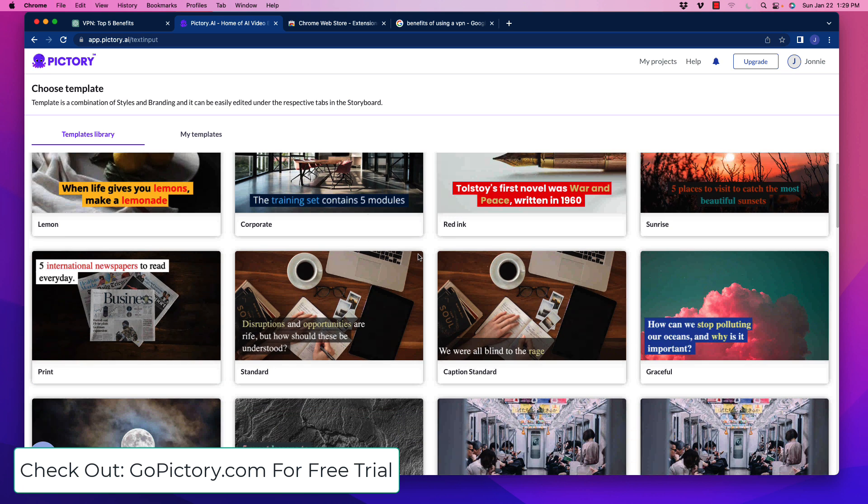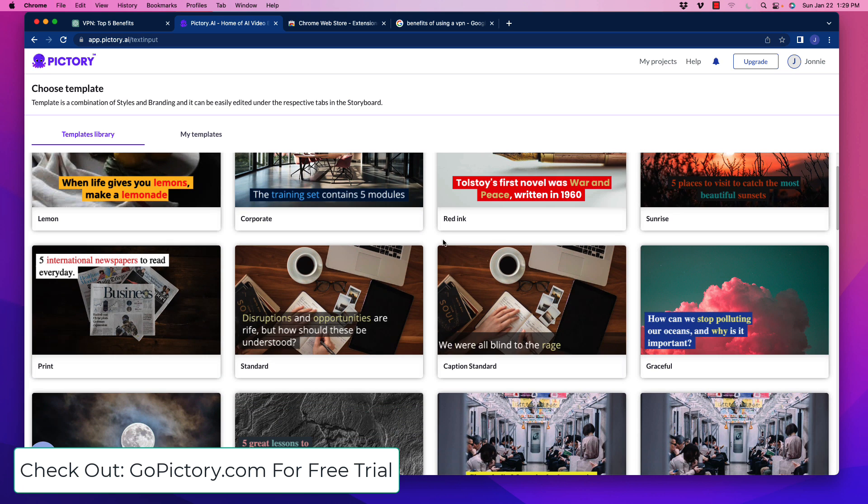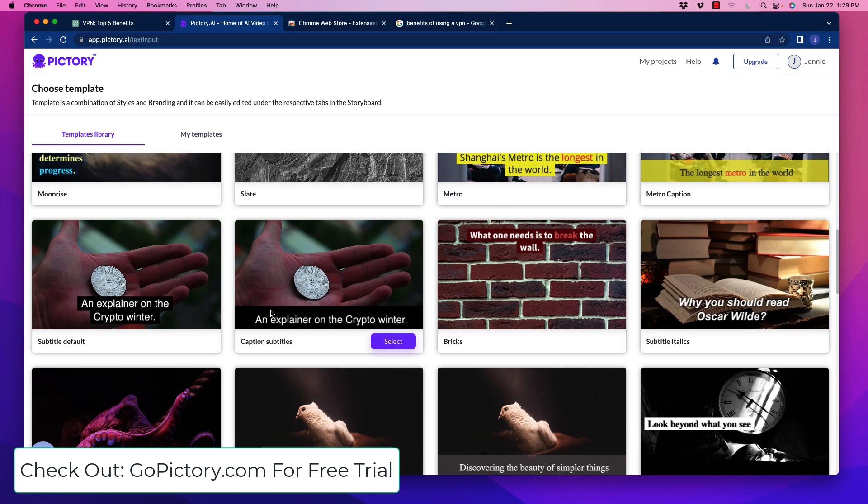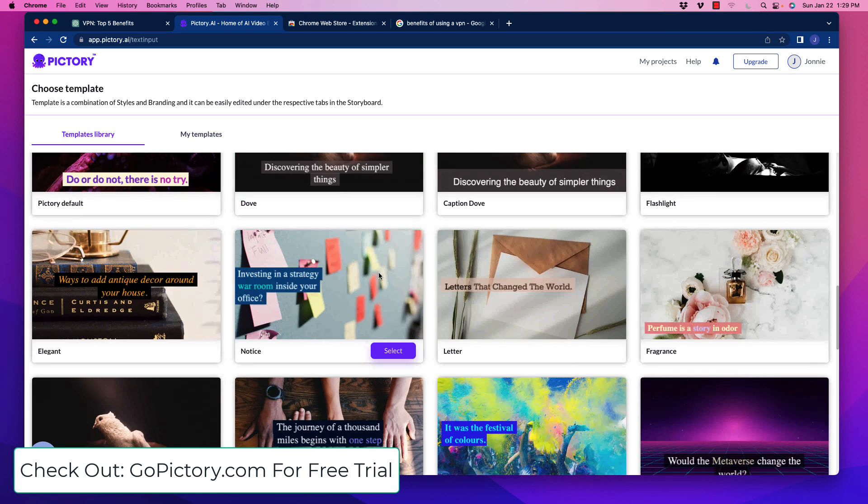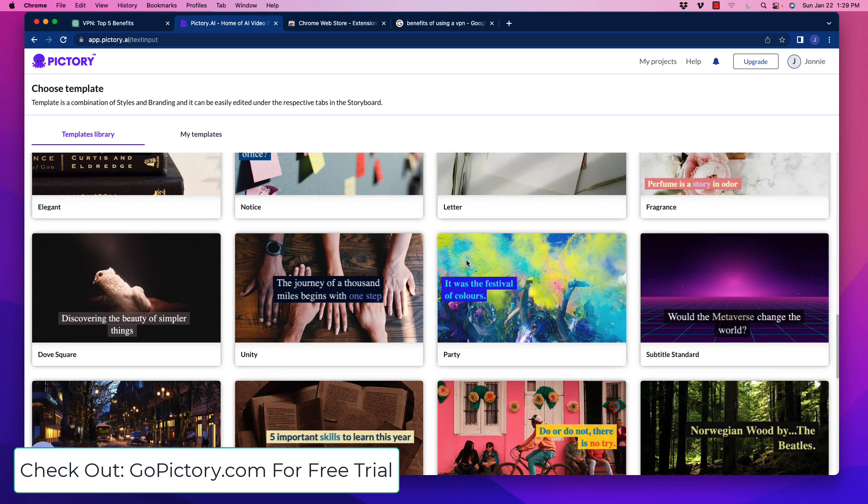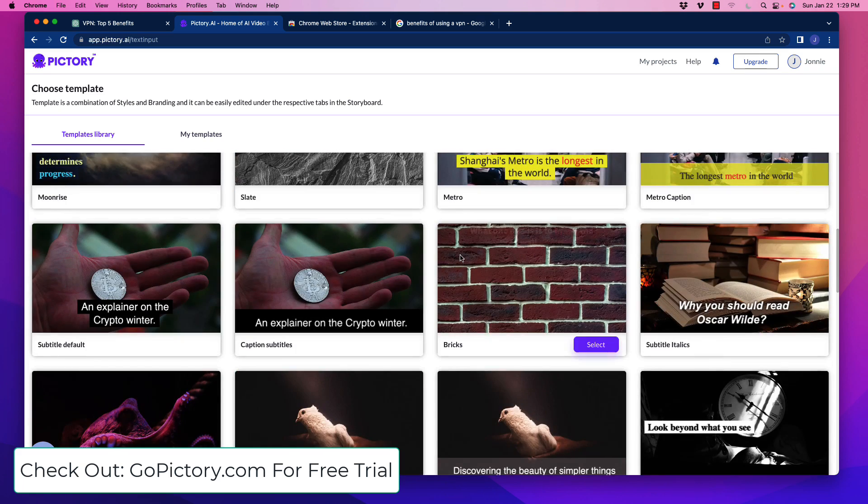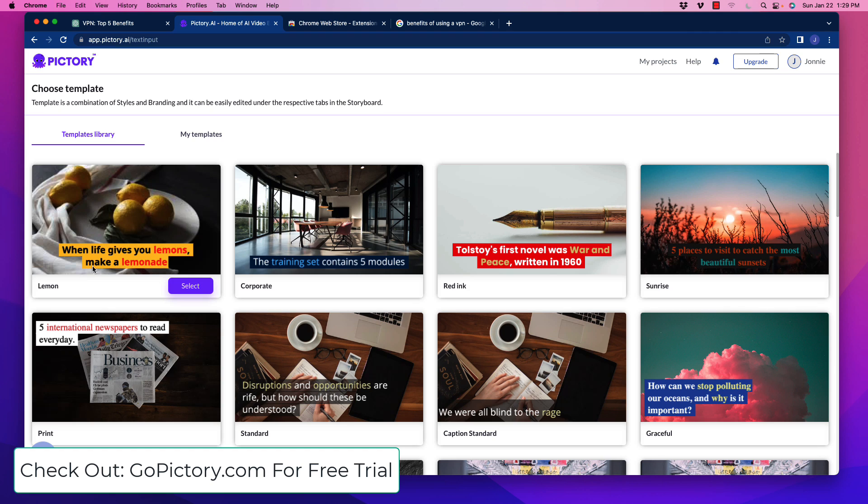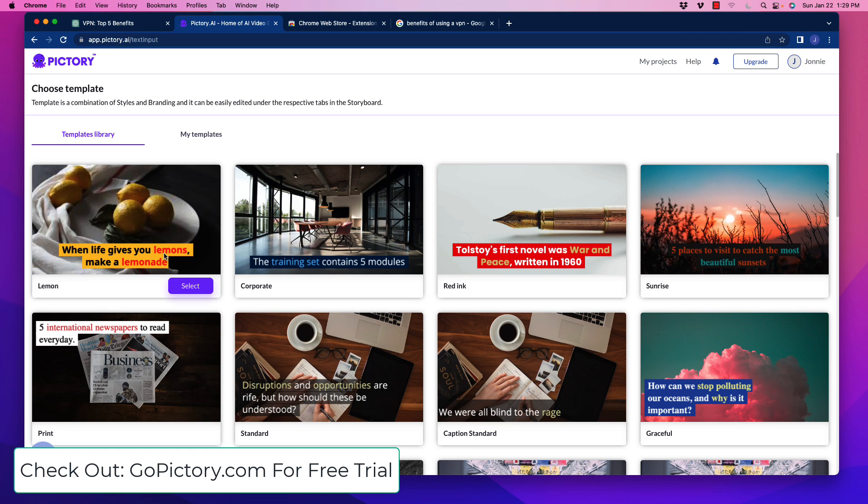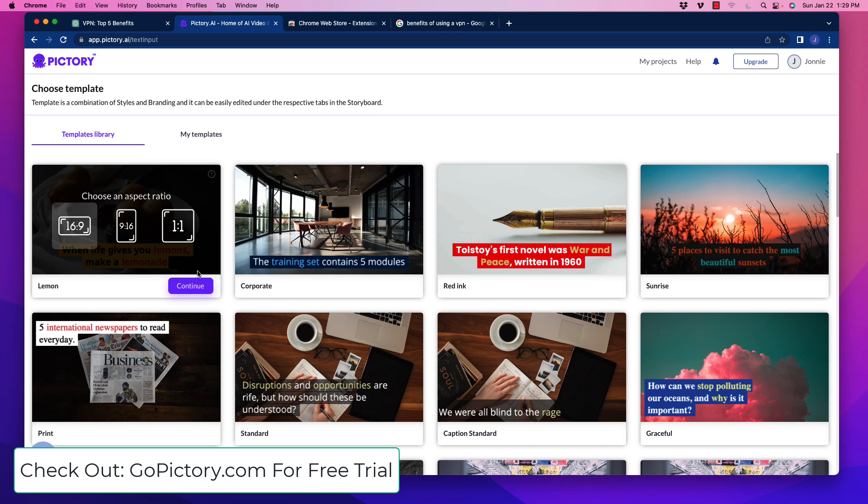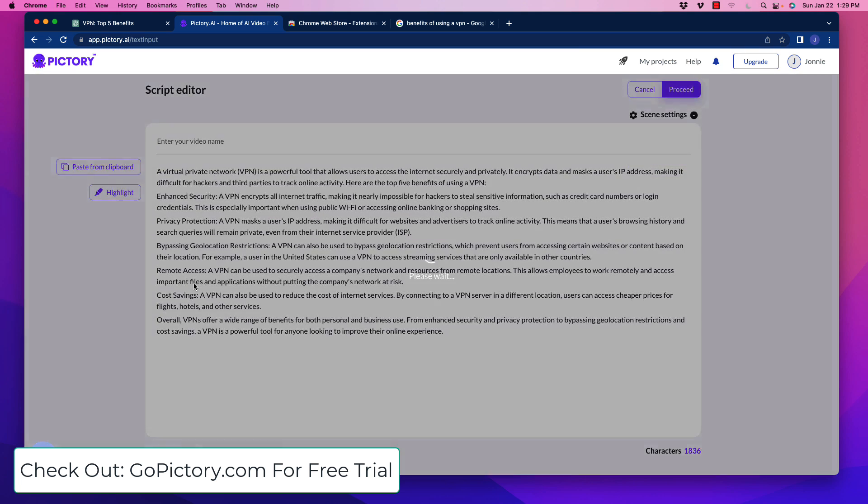Now, what's going to happen here is that Pictory is going to take us to this. And what we can do is we can choose a different style or template of how we want the text and so forth to present or how we want our article to look in video. So what I'm going to do is I'm just going to go ahead and go with this first one here, this lemon, which is kind of like black text on a yellow highlight with red highlights on some of the text. So I'm just going to click on that. And I choose an aspect ratio. And this is going to depend on what you're using it for. And the cool thing is you can go 16.9. You can go vertical 9.16 or a one-to-one. So I'm just going to go with 16.9. And I'm going to click continue.